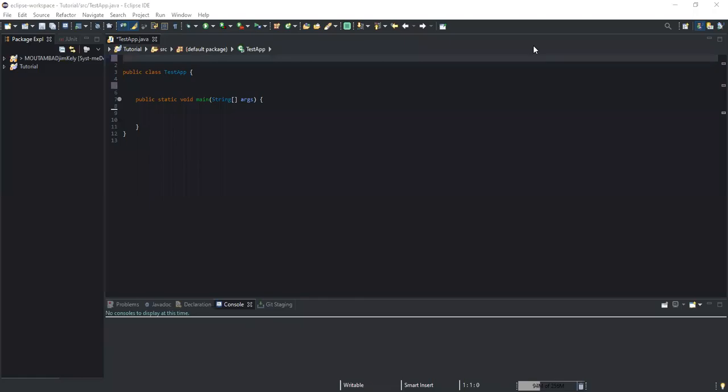Hi guys, welcome to this channel and thanks for viewing this video. Please don't forget to like this video and also to subscribe to this channel. So today let's quickly talk about packages in Java. We will not only talk about packages but we will also talk about classes and methods and see how these three elements are related with each other.